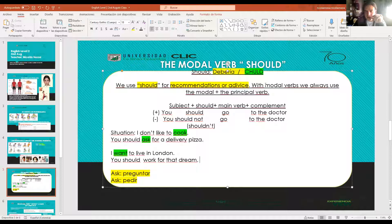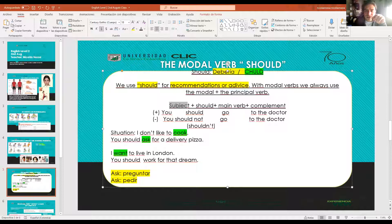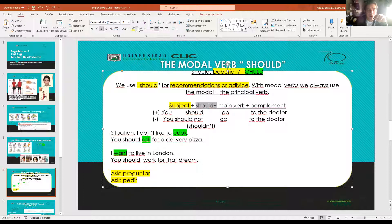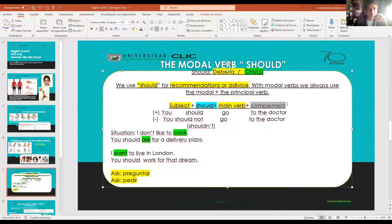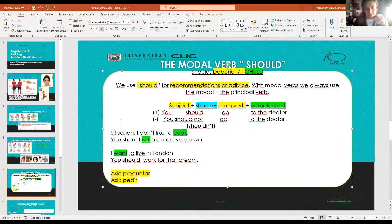So remember the modal verb 'should' for recommendations. The structure is always: subject (always required in English, you cannot omit it) + should (modal verb) + main verb + complement. That's it.